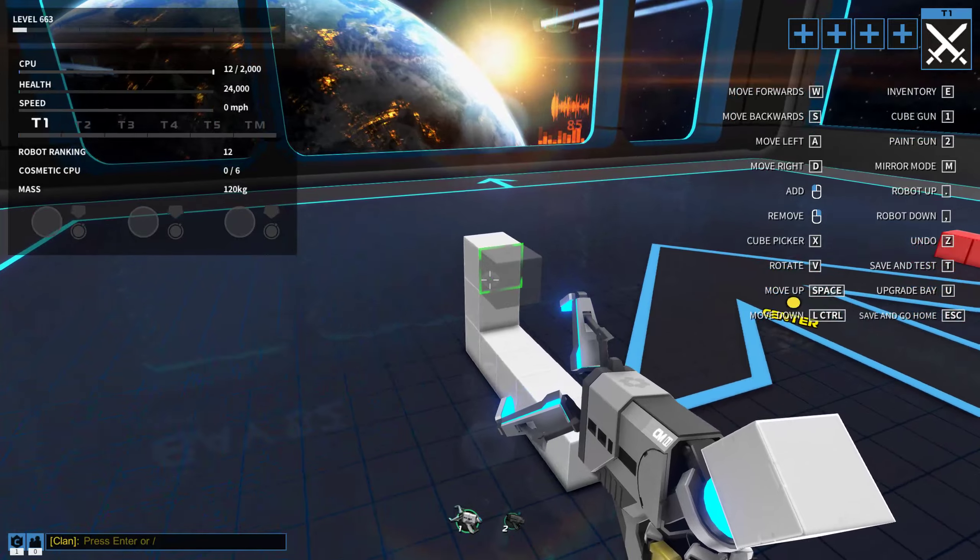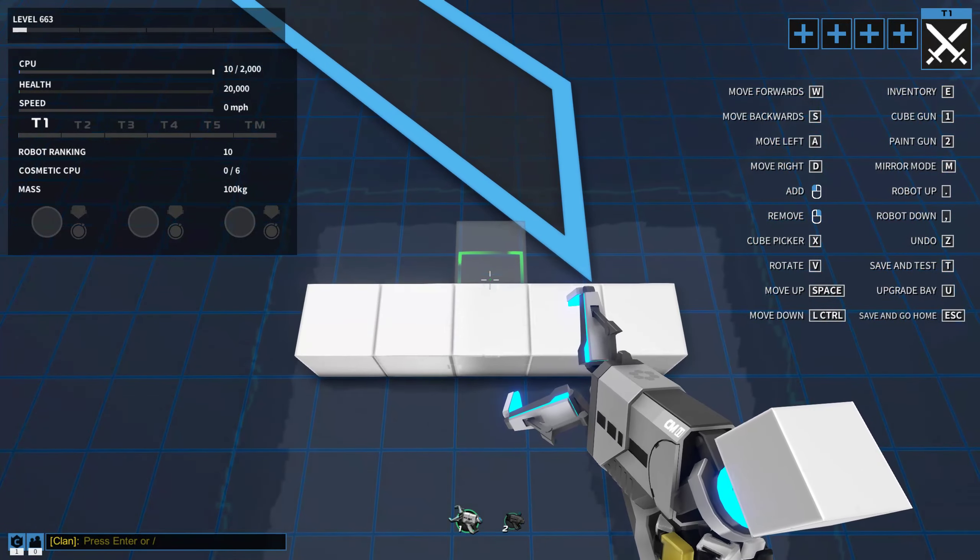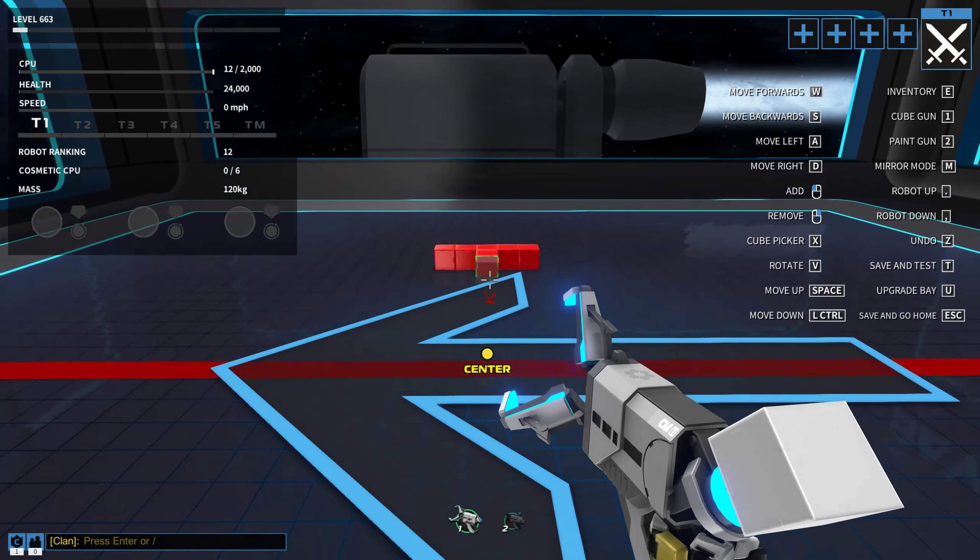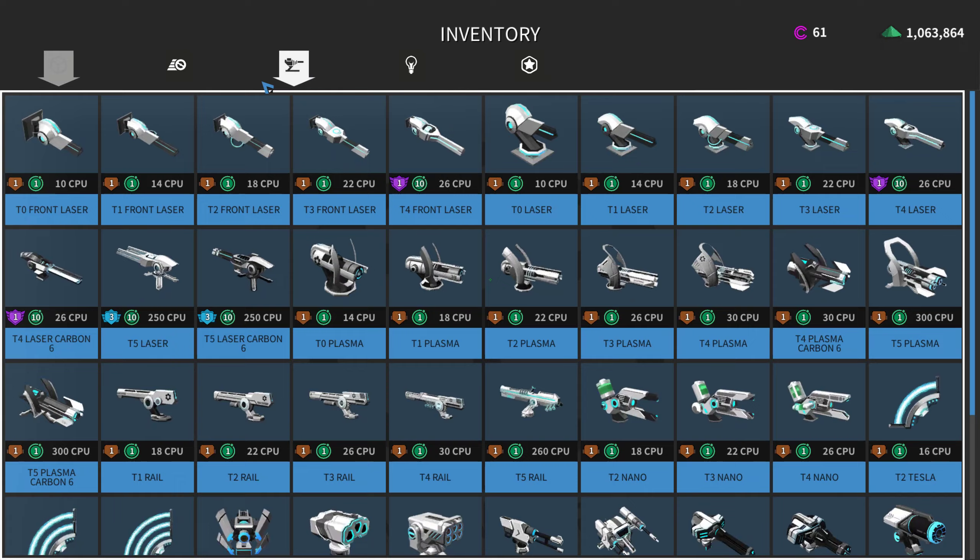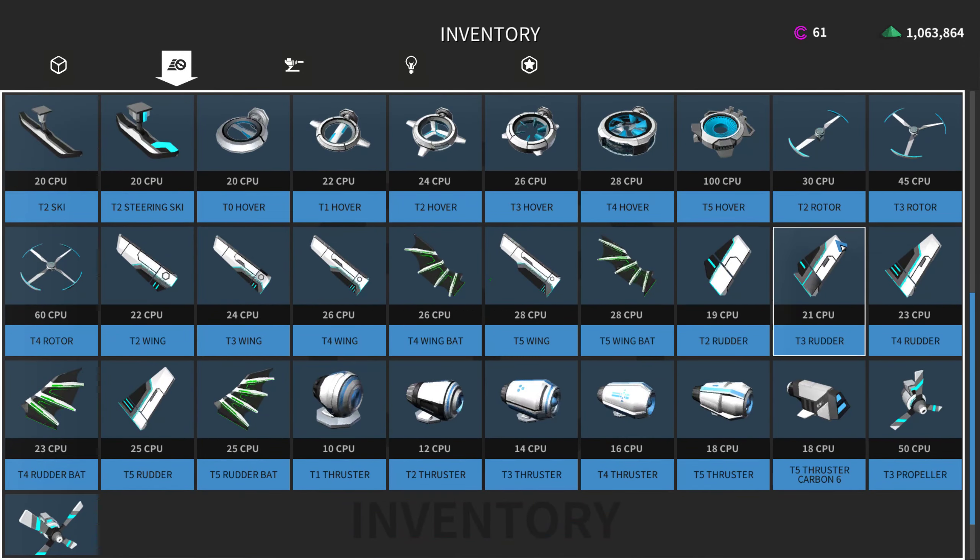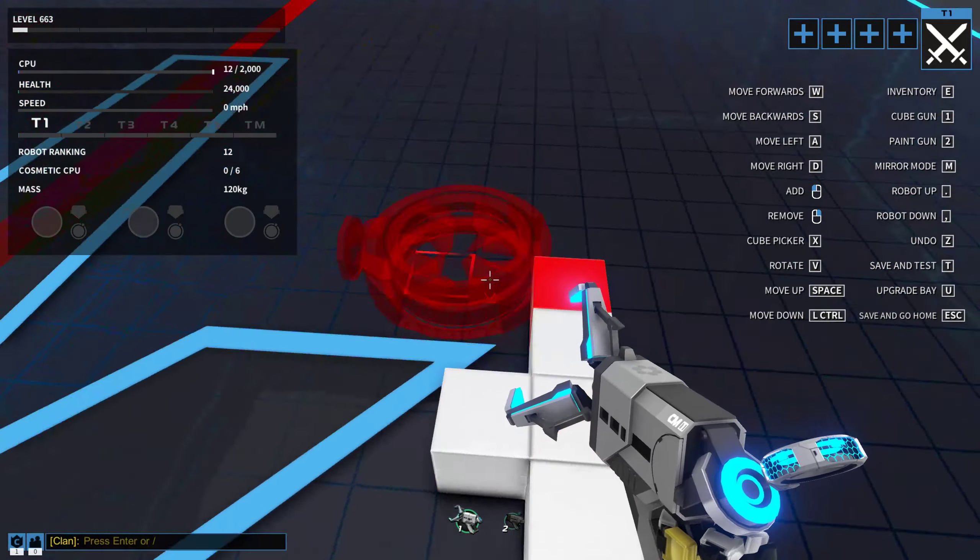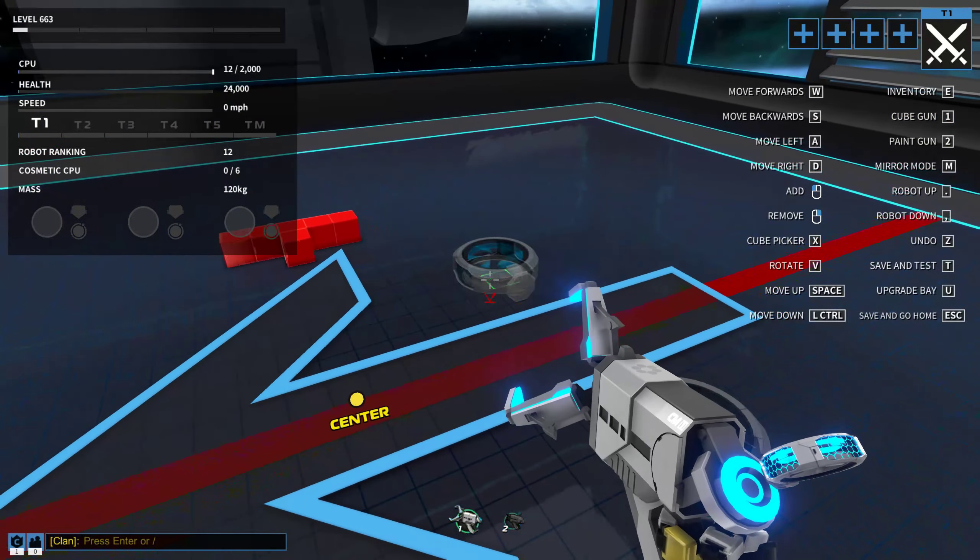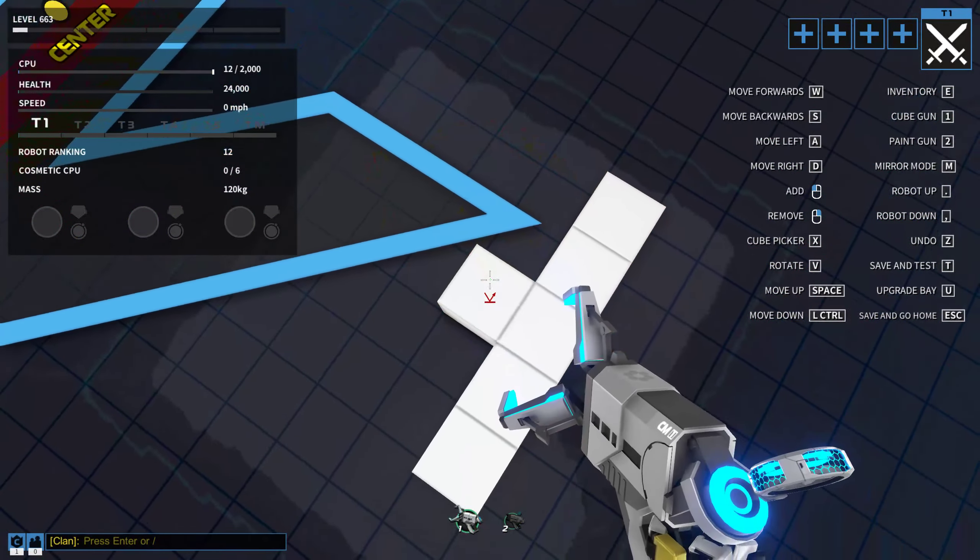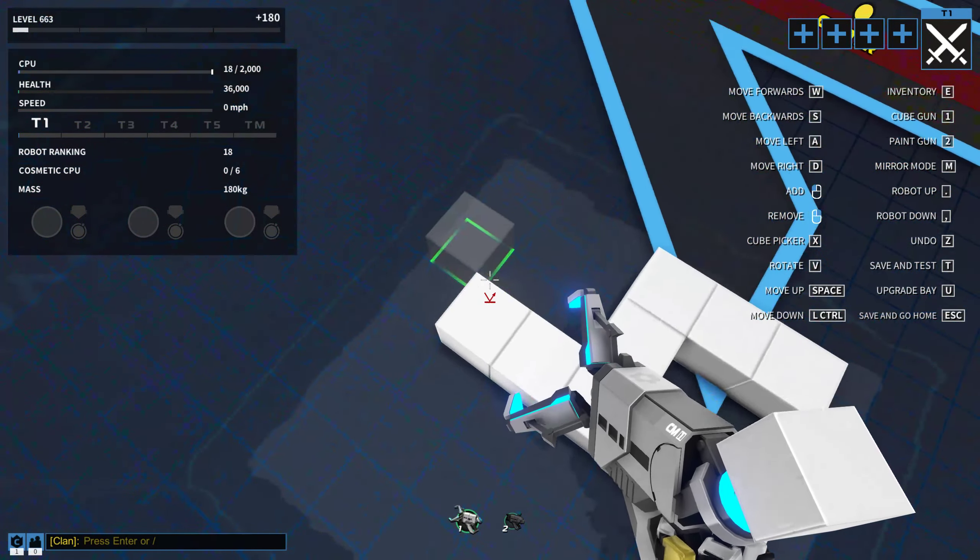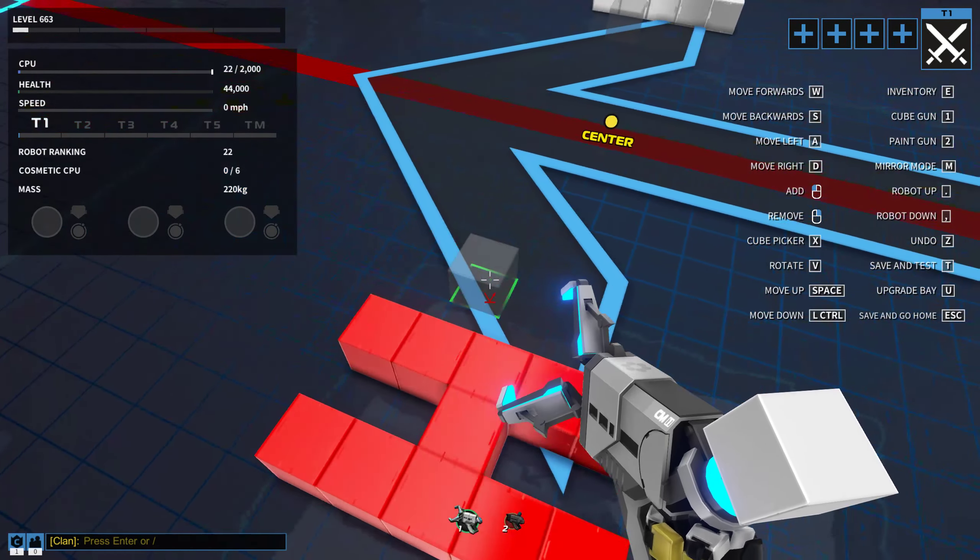This is also not limited to just guns. This, for example, works with hover blades. And yes, you can actually put them inside of other blocks.